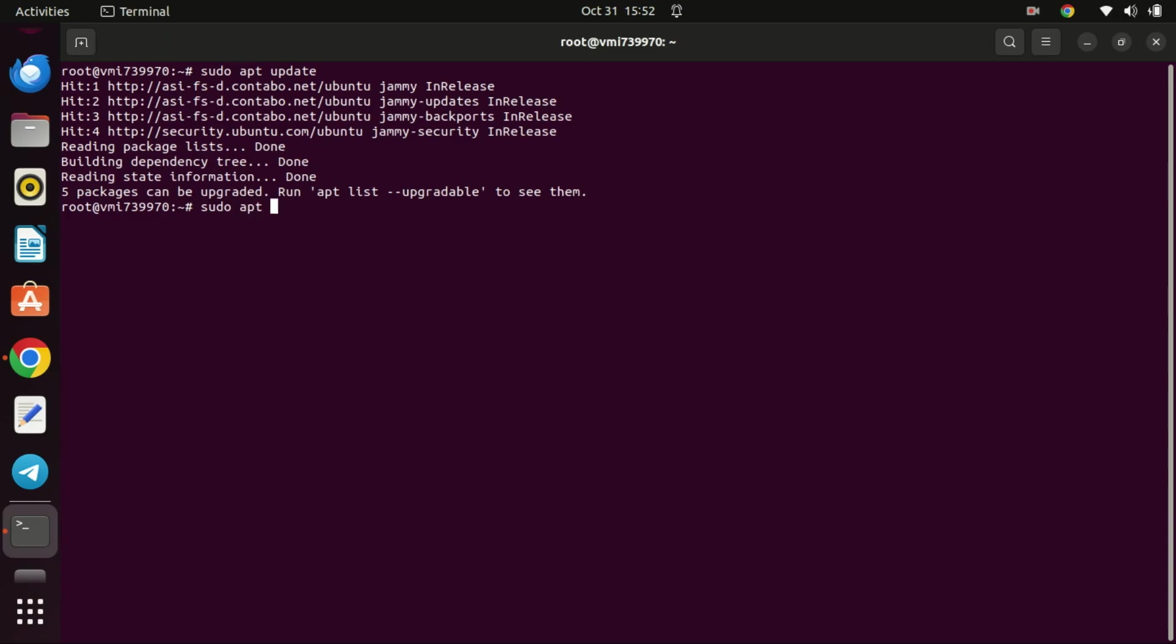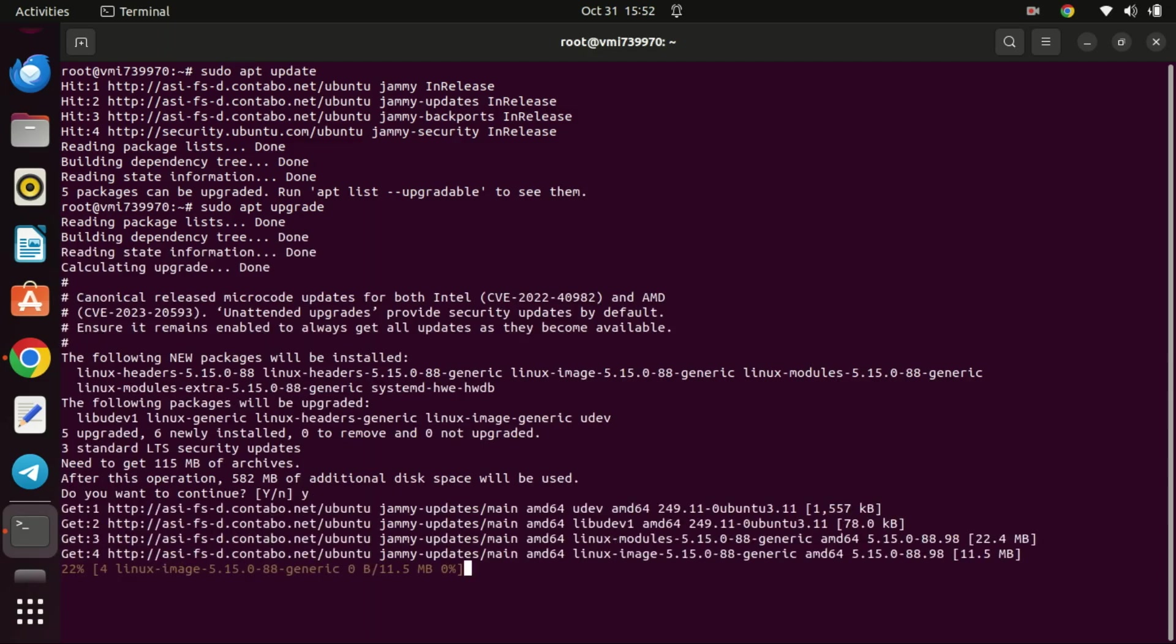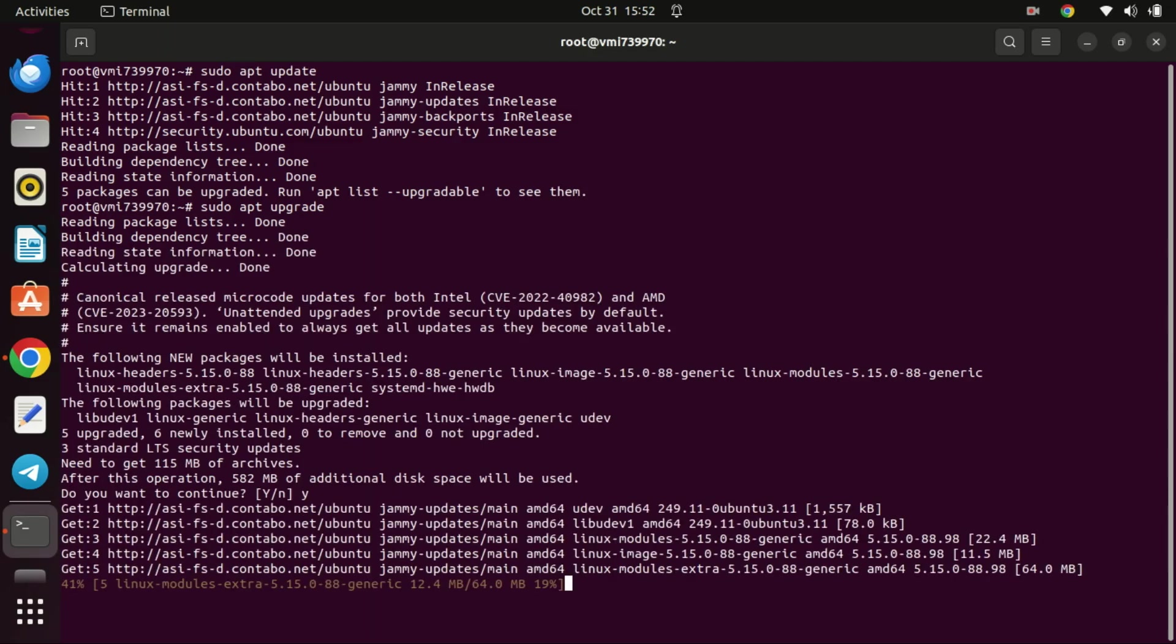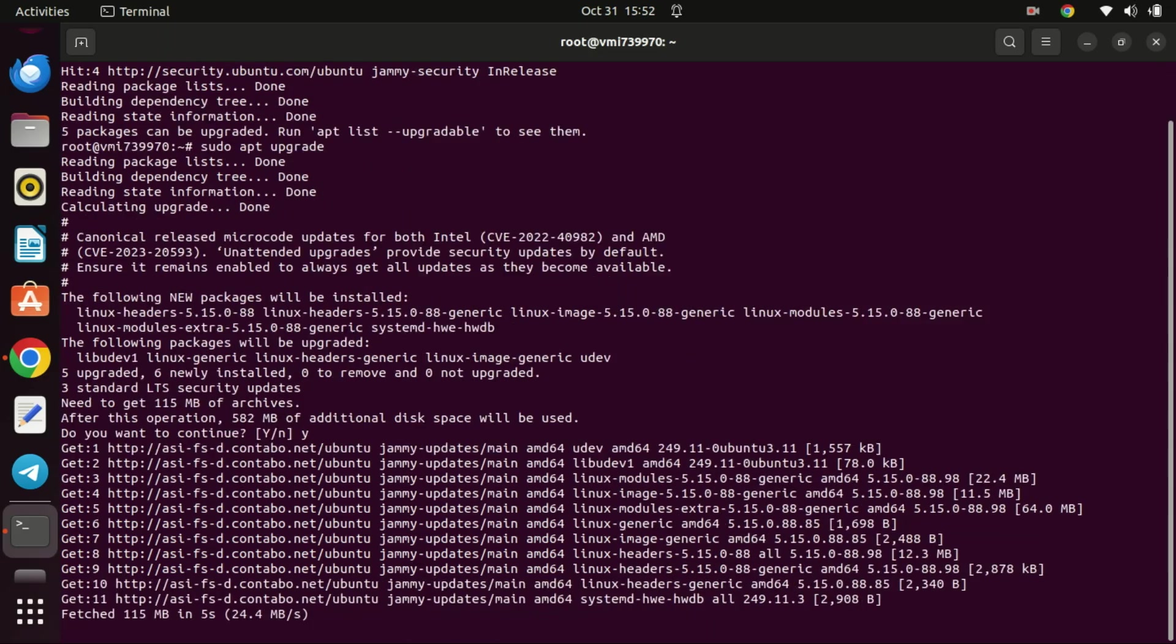This command is used to bring all the installed packages on your system up to date with the latest versions available in the repository. It's an essential command for keeping your system secure and up to date with the latest features and bug fixes.